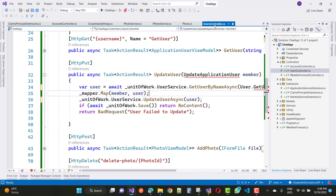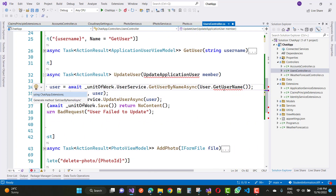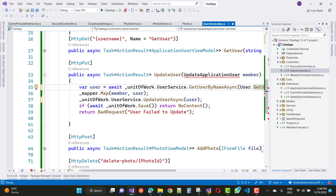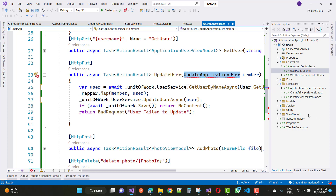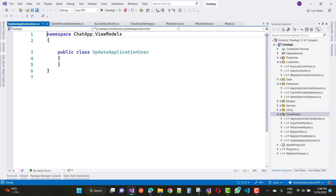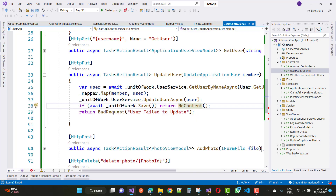In the UsersController, the problem will be resolved by using GetUserName. Now add a new view model UpdateApplicationUser — that form will be submitted by the Angular form. Add a new class and name it UpdateApplicationUser. Thank you guys for watching this video. Keep watching all other videos related to the chatting app, and we will see you in the next video tutorial. Thank you very much for watching.